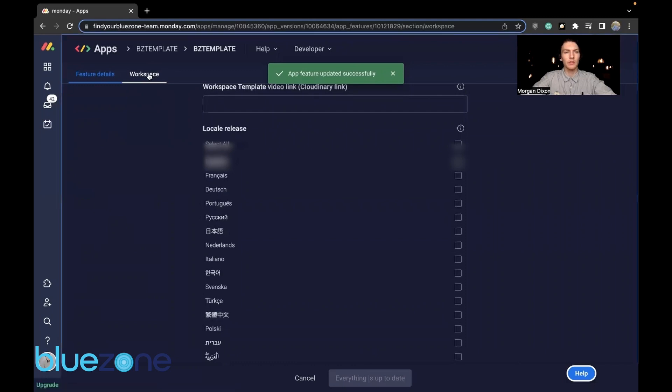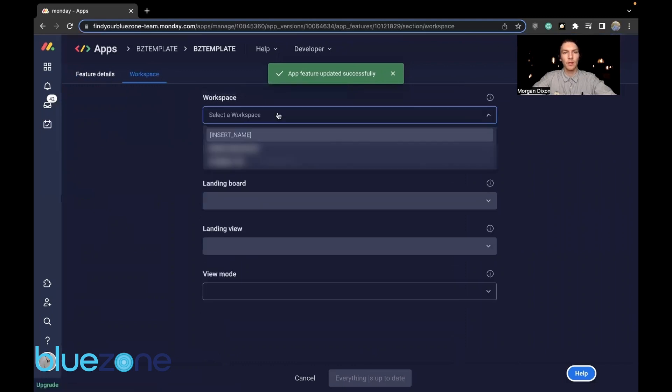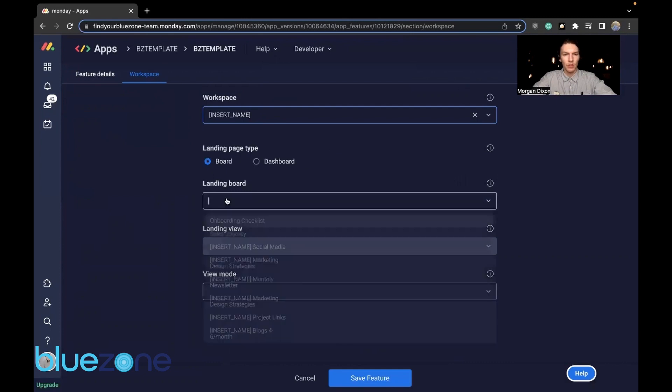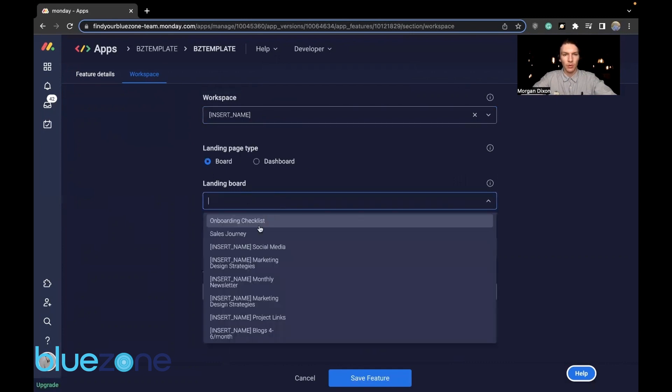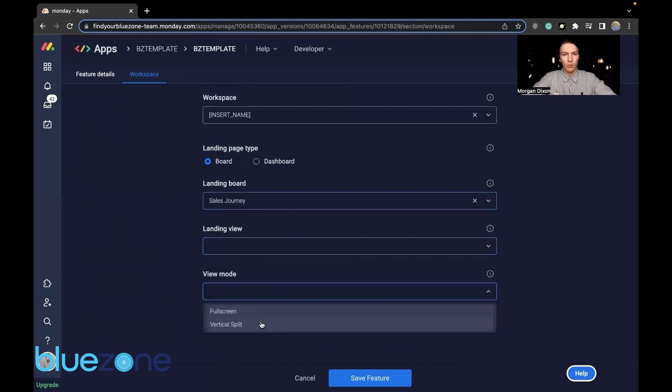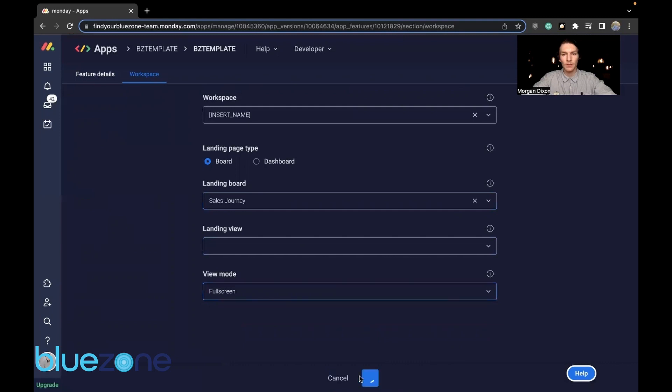Now we want to go over to workspace. Find a workspace that we have access to. So in this case, we are going to use the insert name because it is completely blank. Board, landing board, we'll go to sales journey. Landing view, don't really need anything there. View mode, we want to go full screen. Save those features.